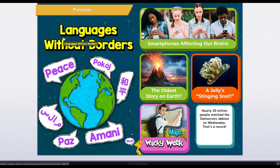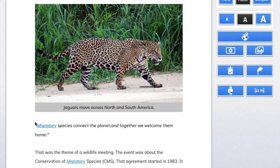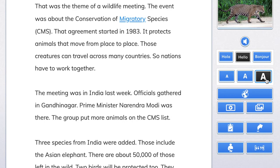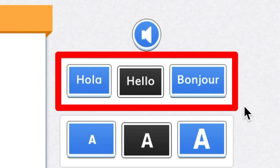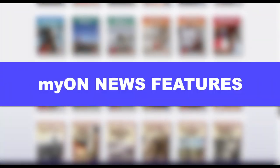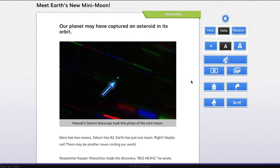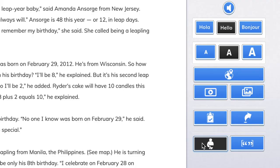Once you find an article you're interested in, just click to start reading. I can turn on the audio and have the article read aloud as I follow along. I can click on vocabulary words to get the definition. I can make the text bigger or smaller to make it easier to read. Even better, each article is available in English, Spanish, and French. There's a ton of other features within each Myon News article, such as a map to show where in the world the article takes place, a related video, a slideshow, and information about the author of the article.